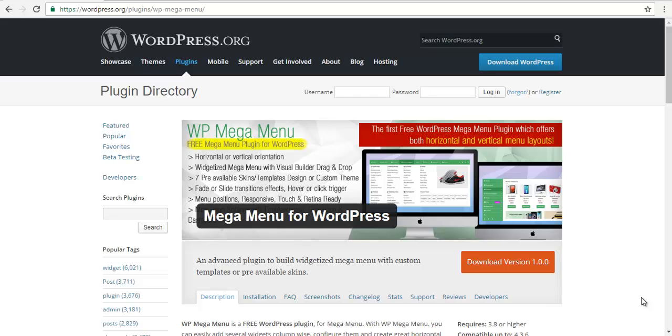Hey guys, this is Scott from AccessPress and today we are going to learn how to install WP Mega Menu in your WordPress.